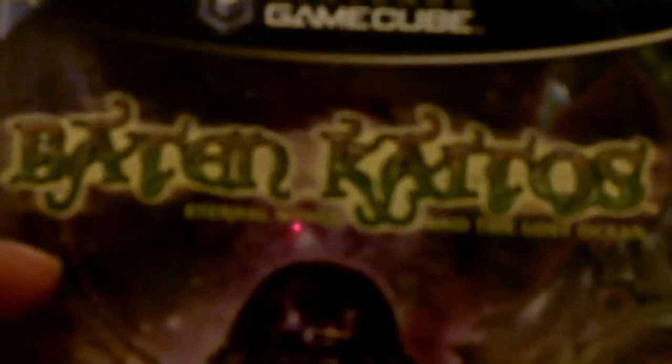Is this Bayton... Kaidos or something? Kaidos? This looks like a pretty good game. I think it's an RPG. That's where we got it. I'm a big fan of RPG games.